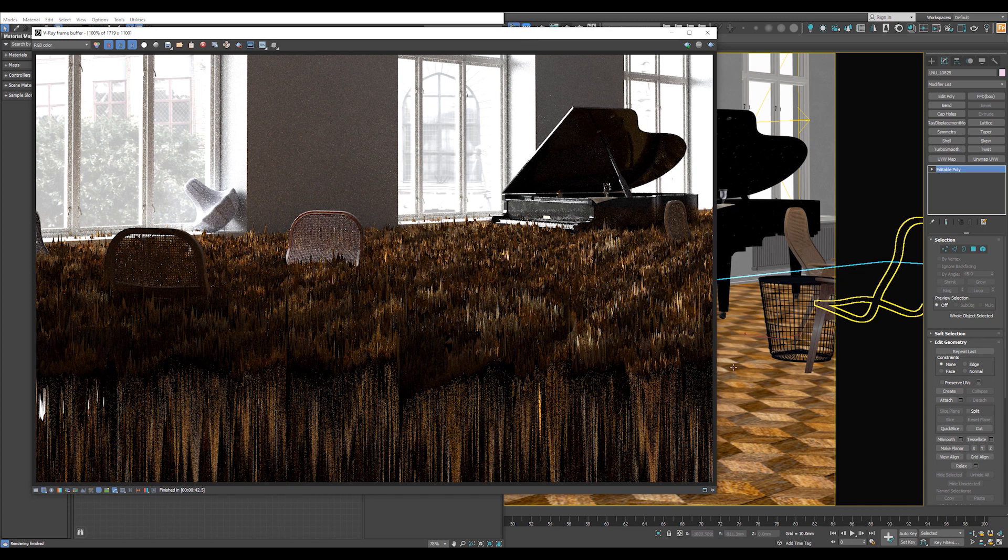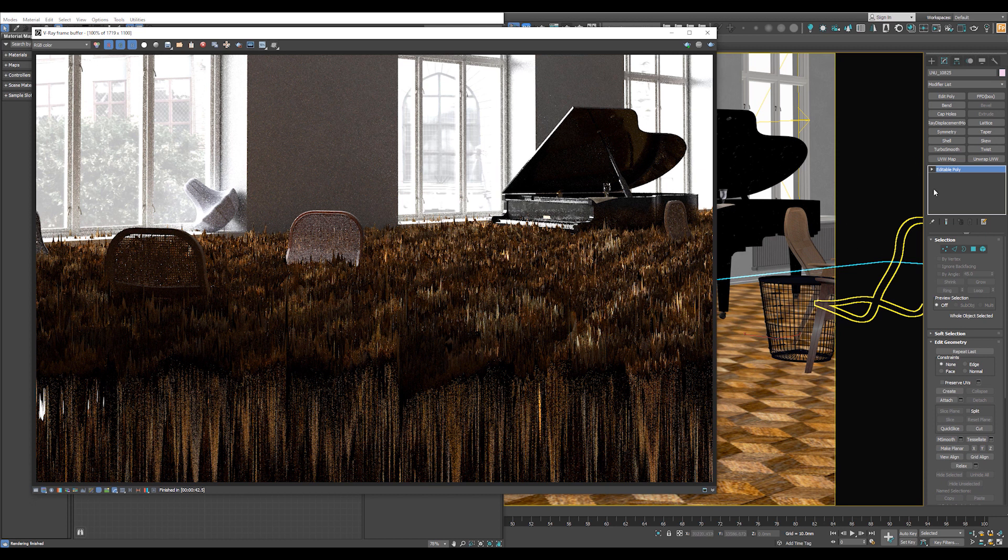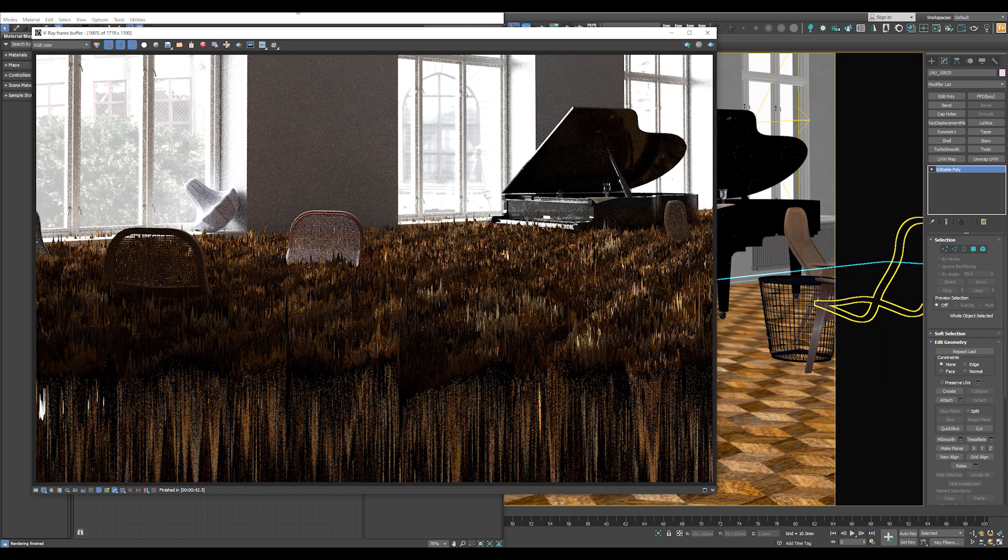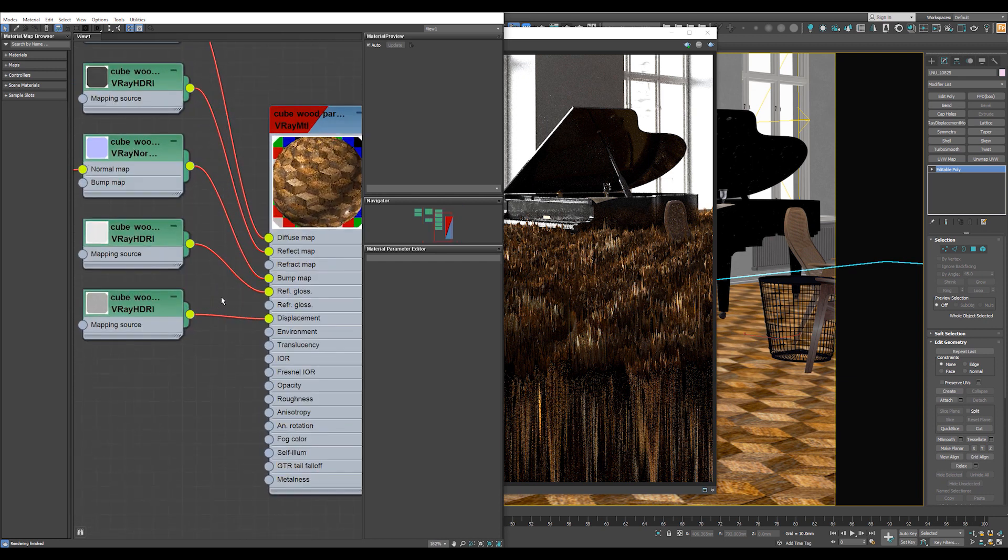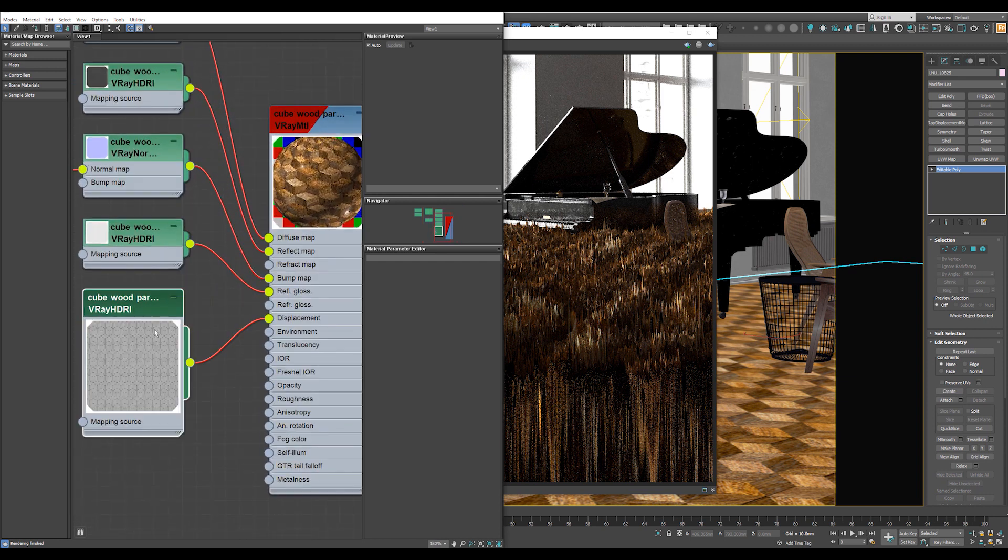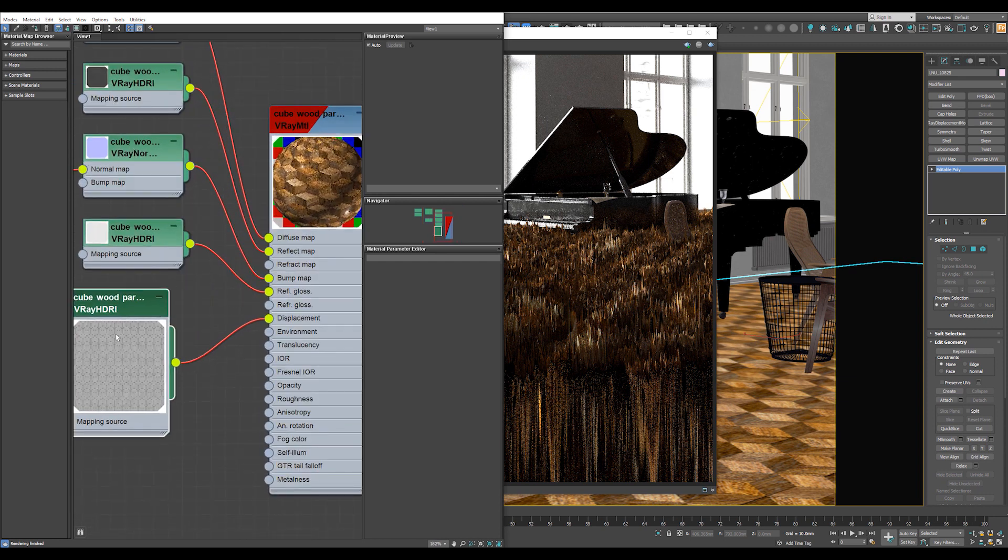So this happened only in V-Ray. In Corona, you don't need to add a Corona Displacement unless you want to. But in V-Ray, if you add any material with Displacement, such as this material, if you can see in the maps, we have a Displacement map.